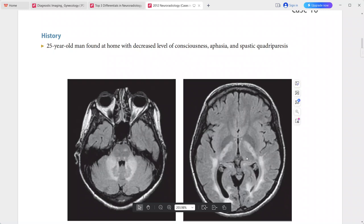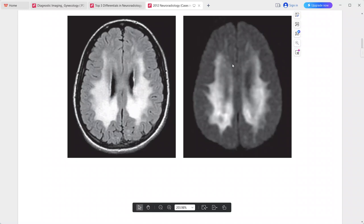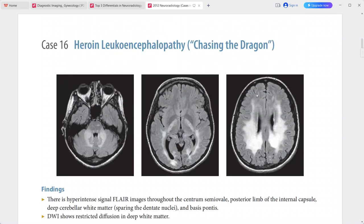Hyperintense signal is seen throughout the centrum semiovale, posterior limb of the internal capsule, and deep cerebellar white matter, sparing the dentate nuclei and basis pontis. DWI shows restricted diffusion in the deep white matter. This is a case of heroin leukoencephalopathy, also called 'chasing the dragon.' Differentials include hypoxic-ischemic encephalopathy and other toxic-metabolic leukoencephalopathies.